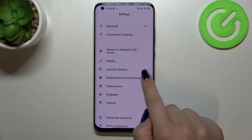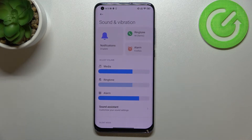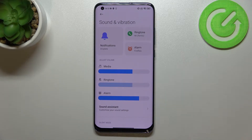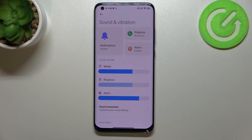Here we have to scroll to find the section 'Sound and Vibration.' Let's enter it. As you can see, the very first section is connected with the ringtone, notification sound, and alarm sound.